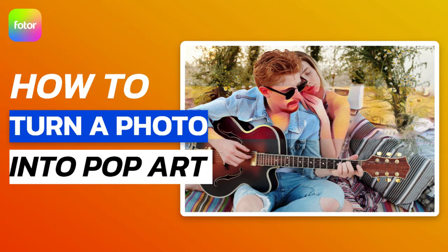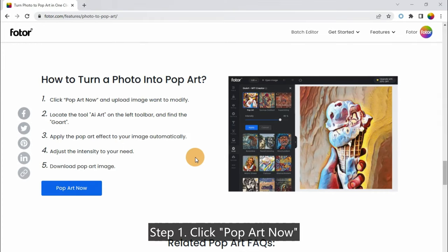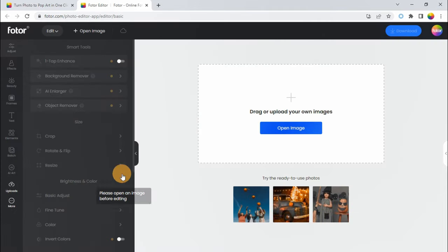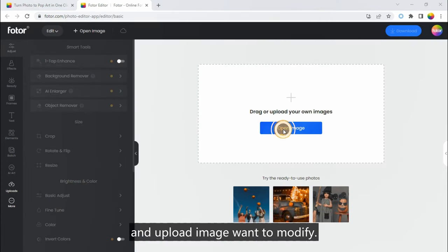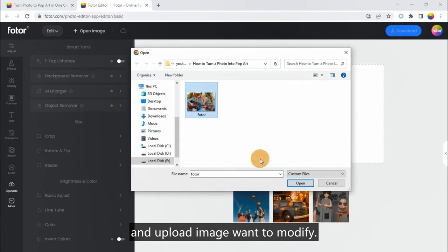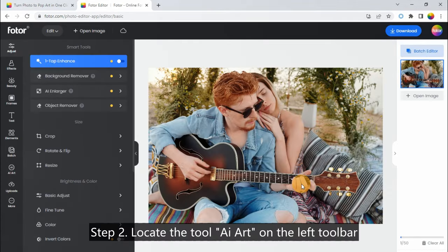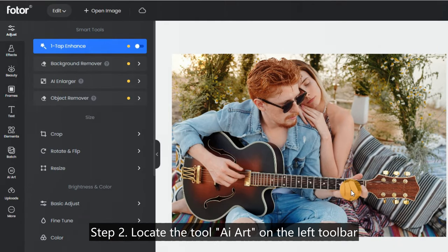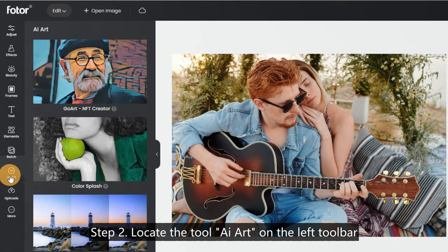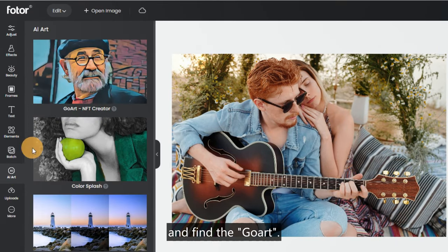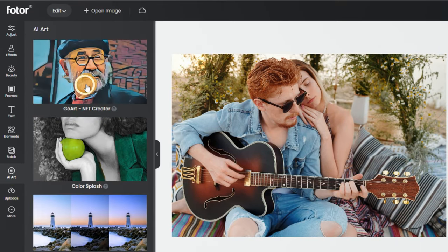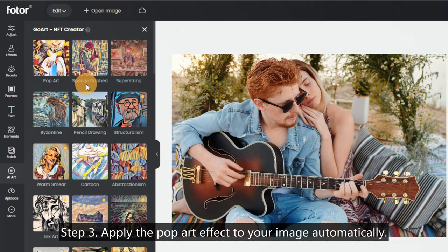How to turn a photo into pop art. Step 1: click 'Pop Art Now' and upload the image you want to modify. Step 2: locate the AI art tool on the left toolbar and find the filter. Step 3: